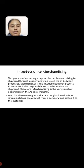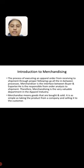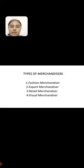Merchandise means goods that are bought and sold. It is as simple as taking the product from a company and selling it to the customers.